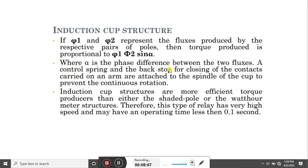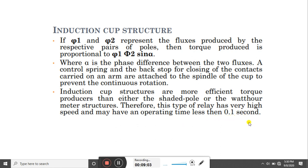The operating principle of the induction cup relay is that if φ1 and φ2 represent the fluxes produced by the respective pairs of poles, then the torque produced is proportional to φ1 × φ2 × sin(α), where α is the phase difference between the two fluxes. A controlled spring and a backup stop for closing the contacts are attached to the spindle of the cup to prevent continuous rotation. The induction cup structure is a more efficient torque producer than either the shaded pole or wattmeter structure, so this relay can have an operating time of less than 0.1 second.